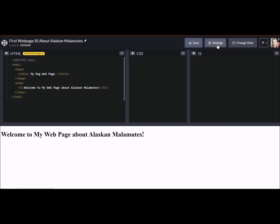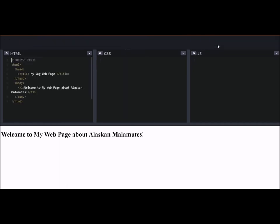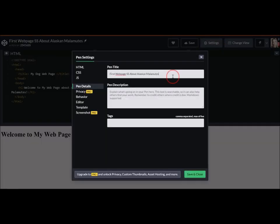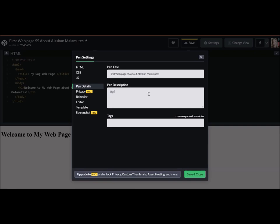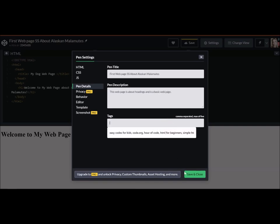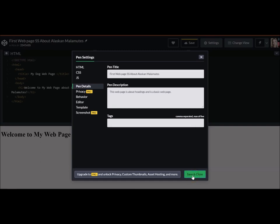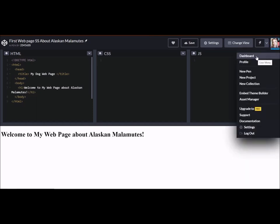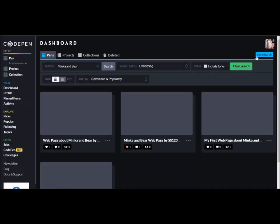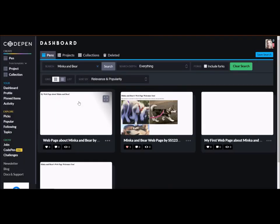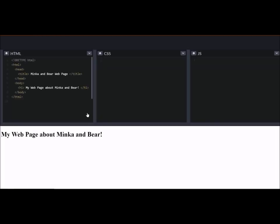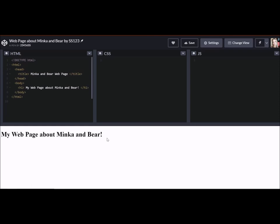And then maybe a description about Alaskan Malamutes. And I can hit save. And then when I go to settings, if I want to put in a little bit more information, here's my first web page, my initials about Alaskan Malamutes. And I can describe what the pen is about. And I can say this web page is about headings and is a basic page. And I don't have to fill in tags or anything like that. I can just hit save and close.